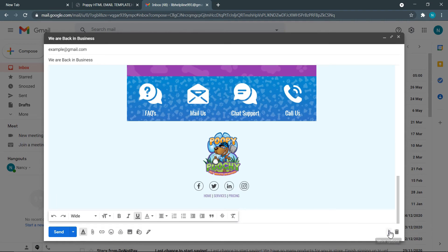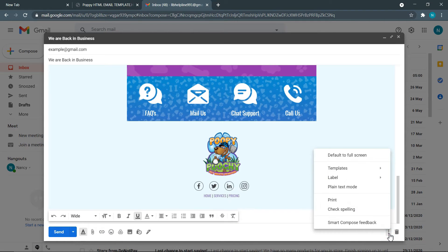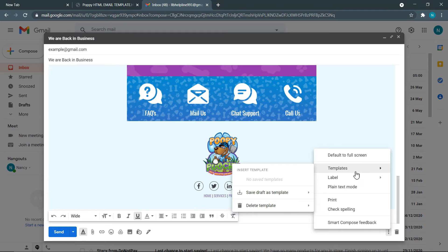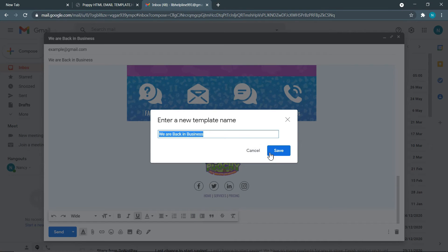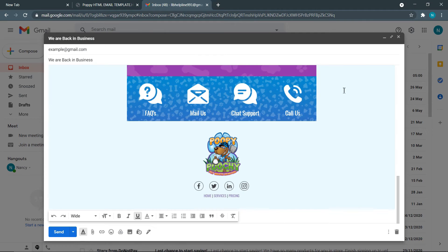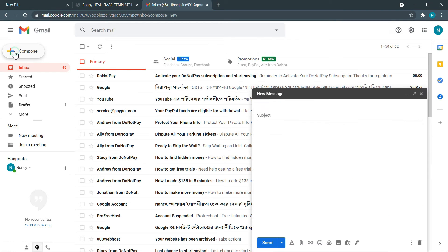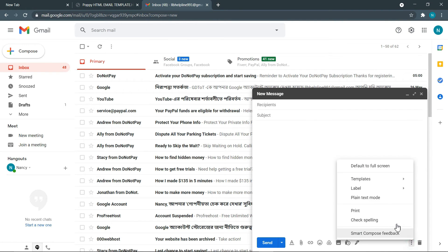After completing your template editing, click on the three dots icon, click on 'Templates,' then hover over 'Save draft as template' and click 'Save as new template.' Give the desired name to your template and save it. Now you can use your email template every time by going to the template section in your Gmail.